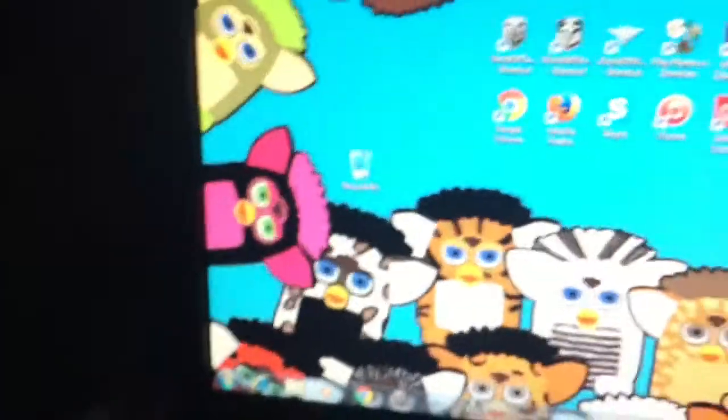I can actually name some of these Furbies. Like this one's the Rainbow Furby, the Bumblebee Furby, the Ladybug Furby. You can't see it, but it's there.